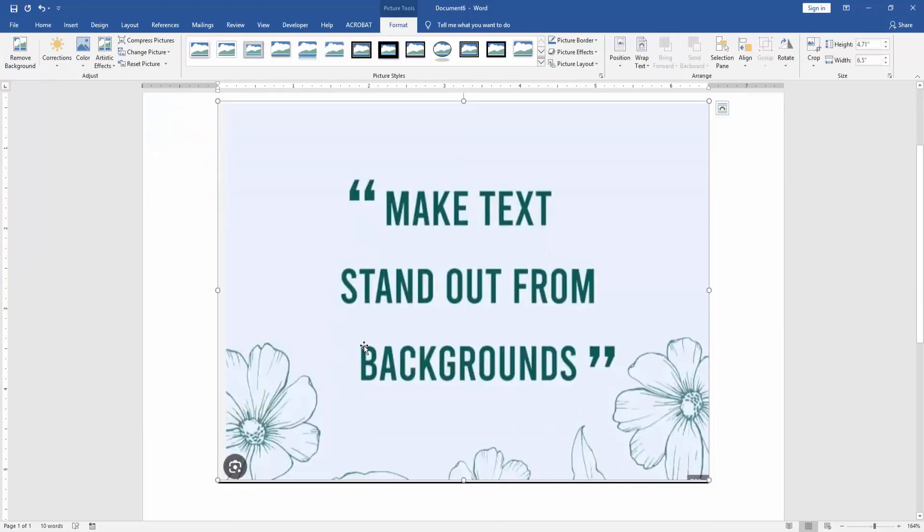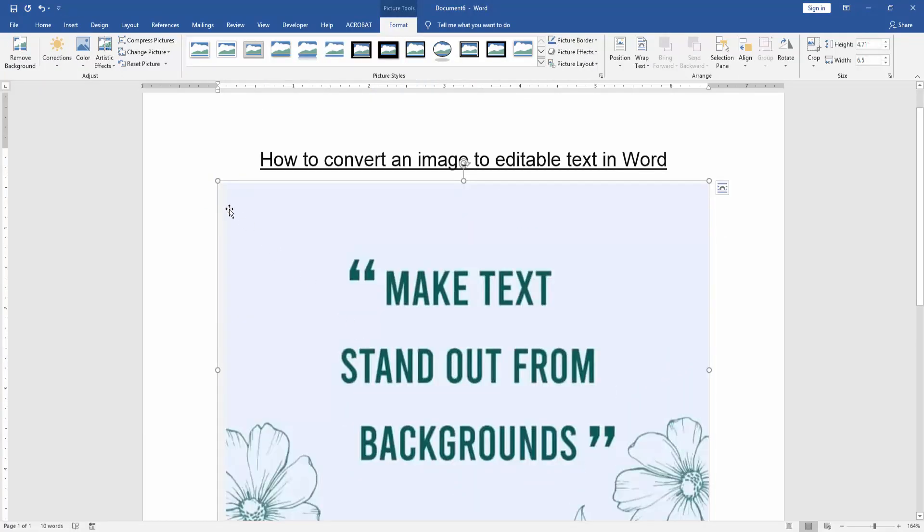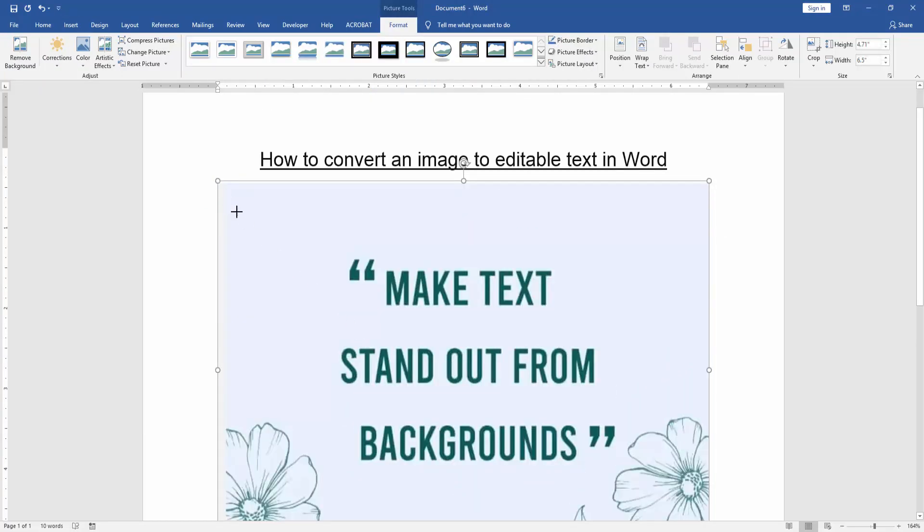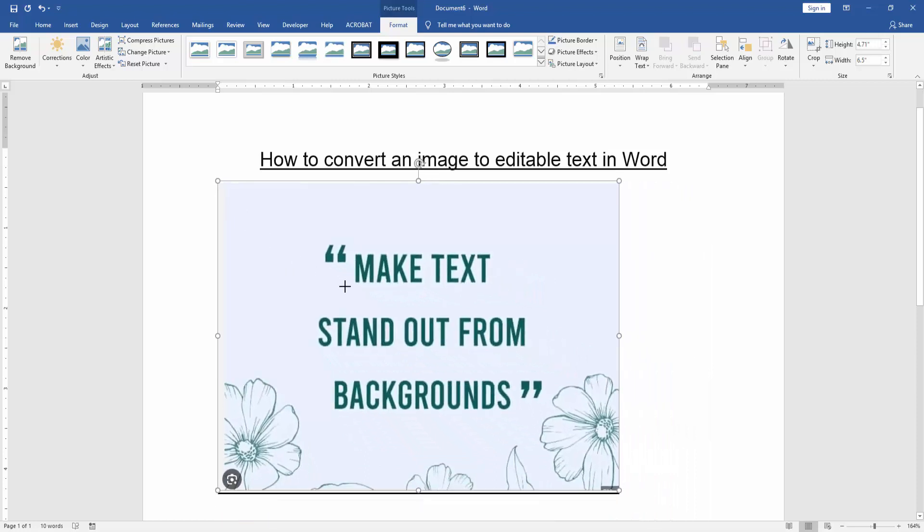Now we can see here this is a picture that includes text.